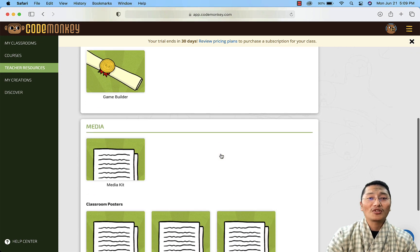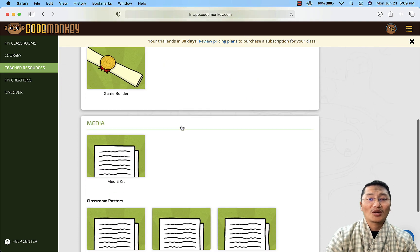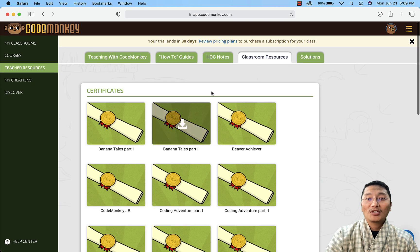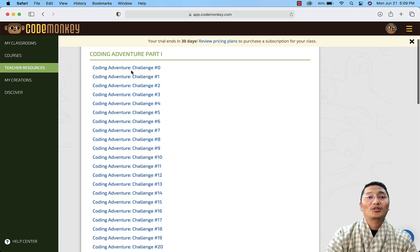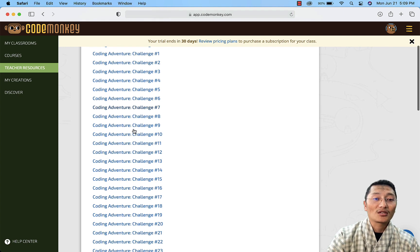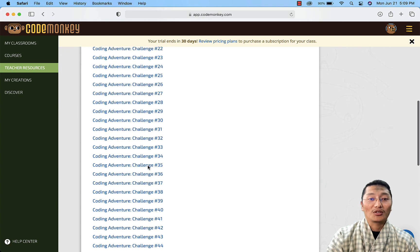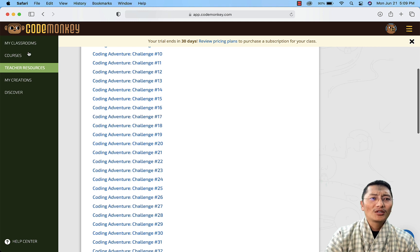There are also classroom resources such as certificate templates — when students finish or complete courses, these certificates are available for free. Additionally, you get solutions for different challenges across the courses, such as the CodeMonkey Coding Adventure Part One solutions.